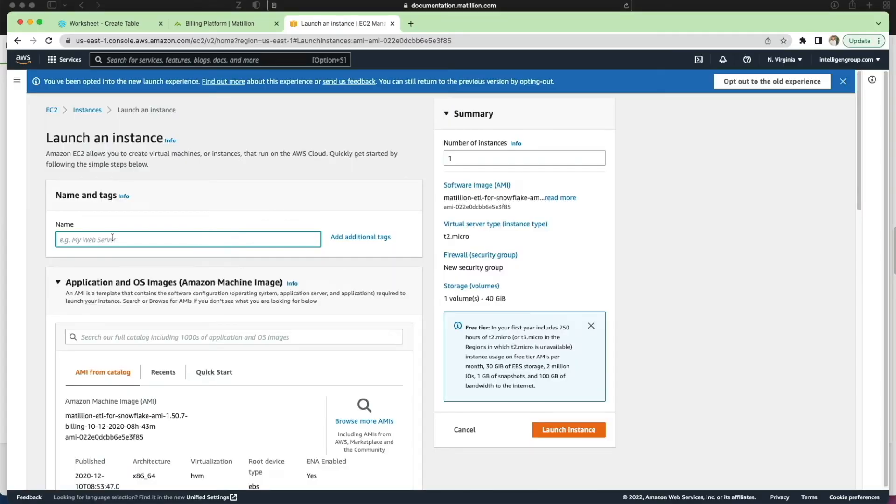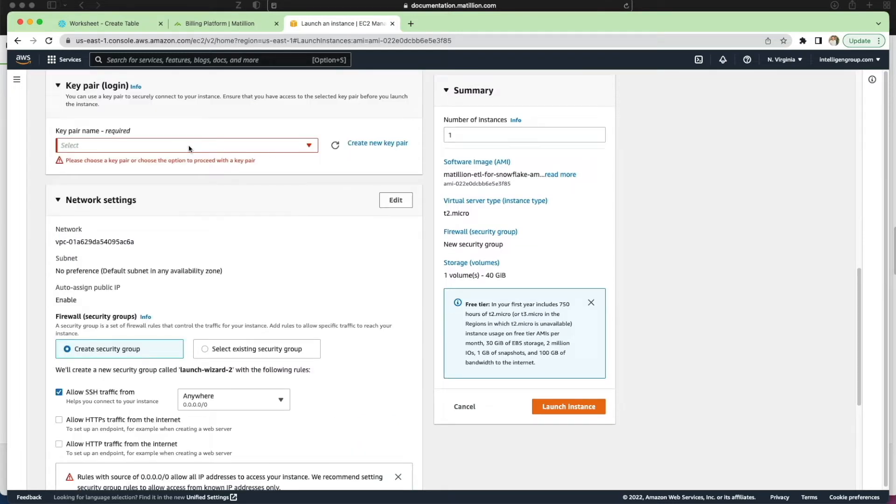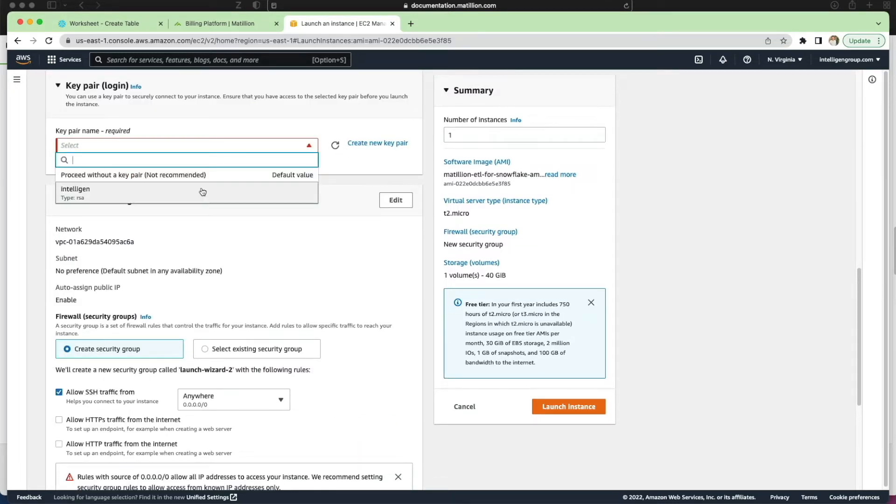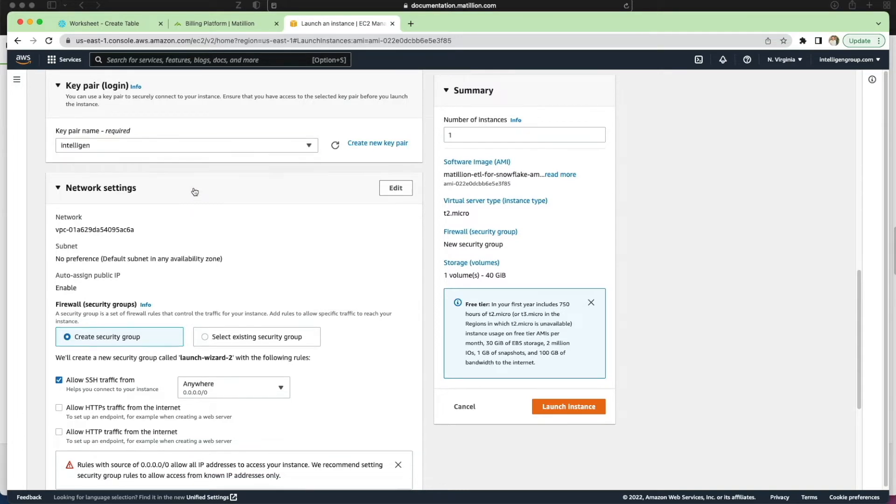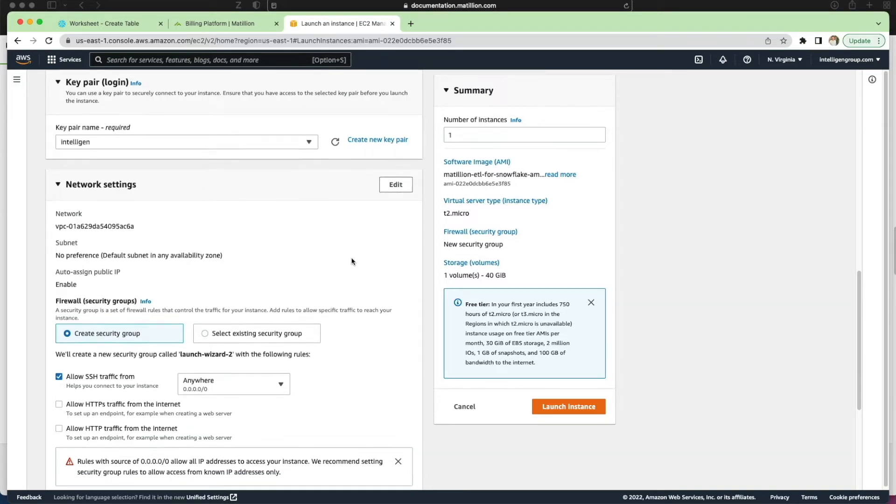So the first thing I'm going to do is give the instance a name and then I need to generate a key pair. I've already generated one previously for another instance I've got so I'm going to use that. If you don't have one you can simply click create a new key pair and it will create one and you can download that key.